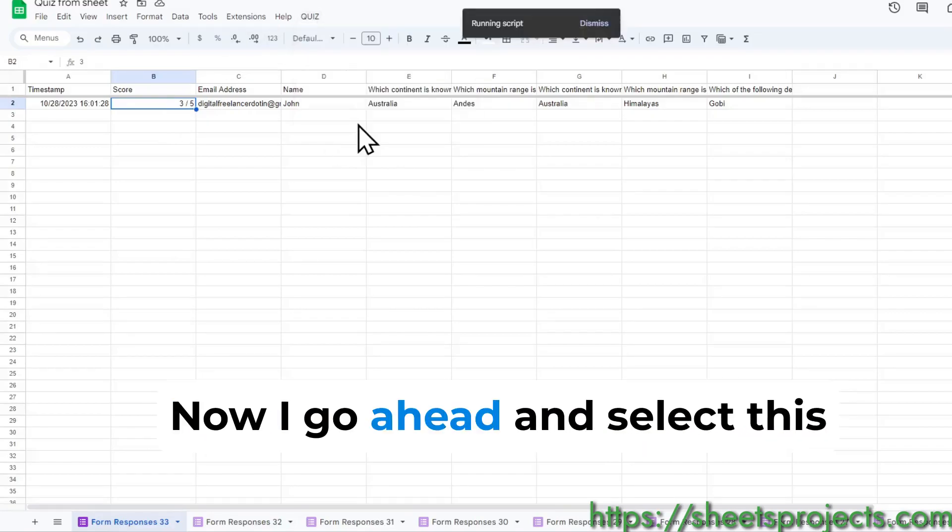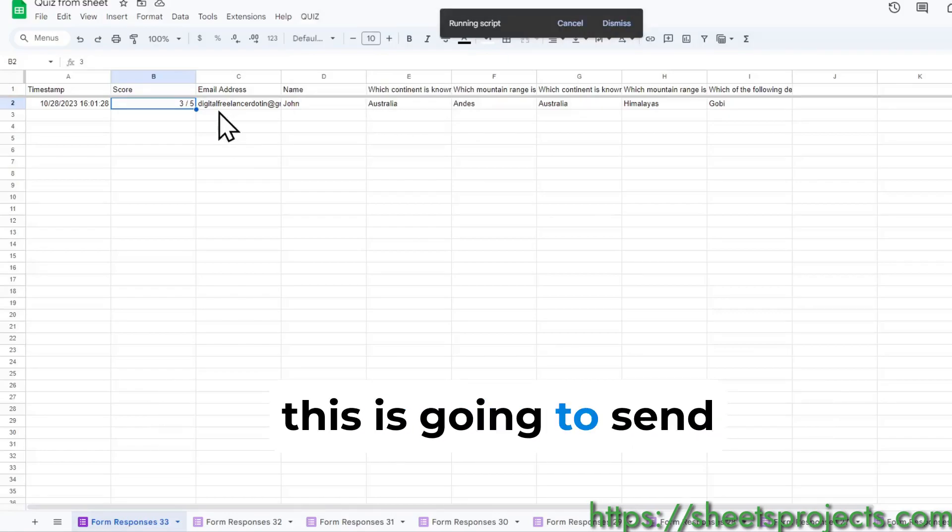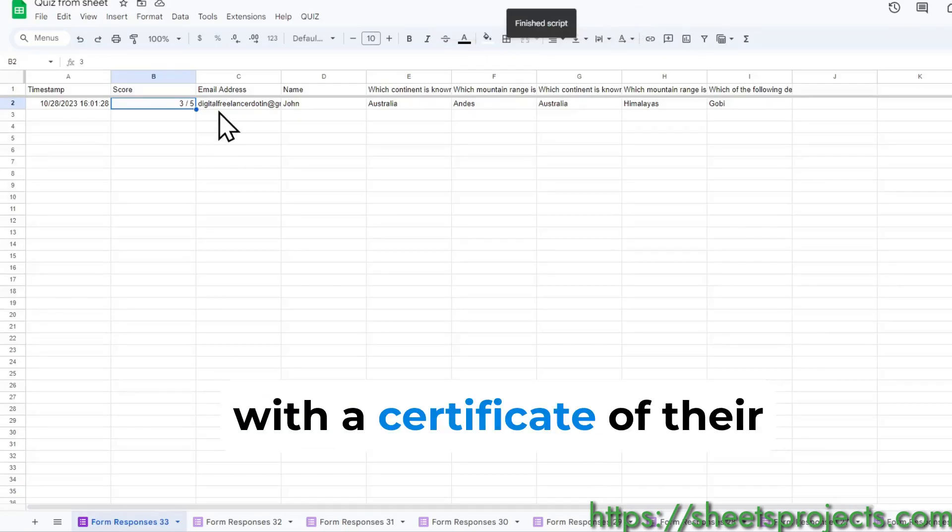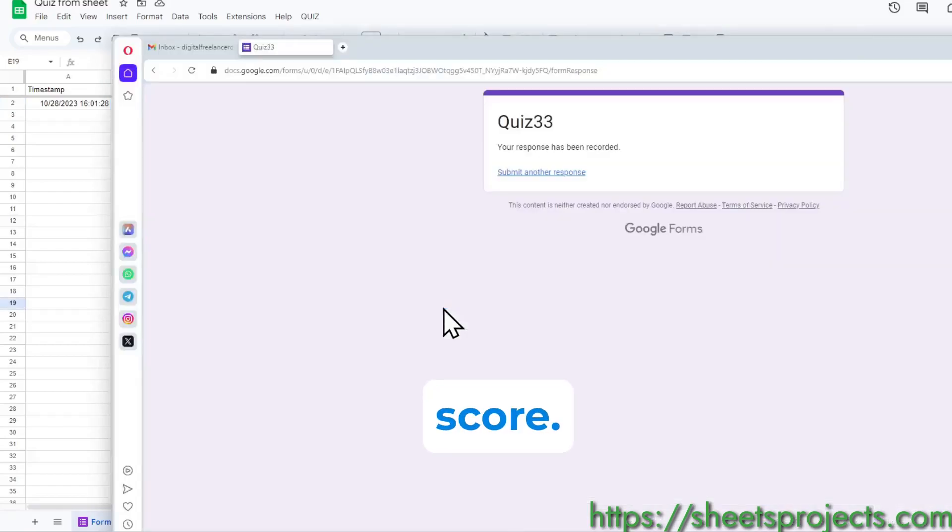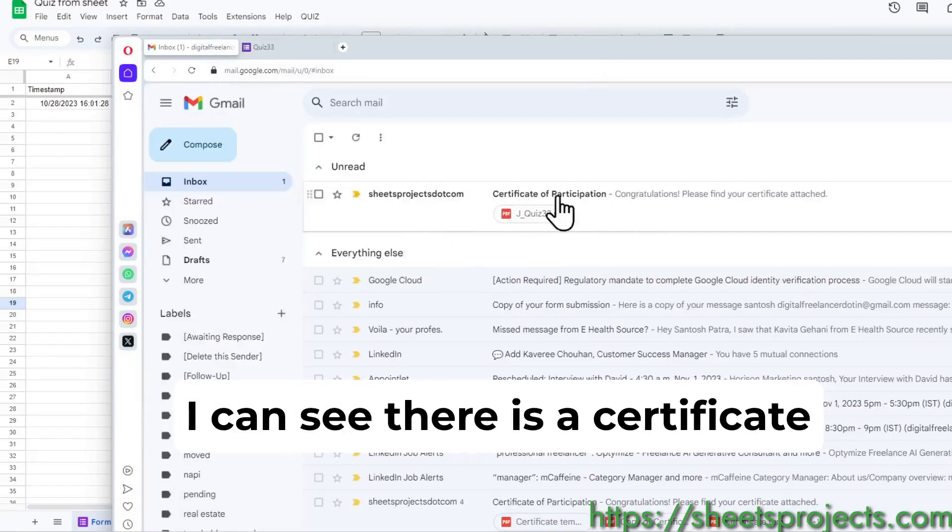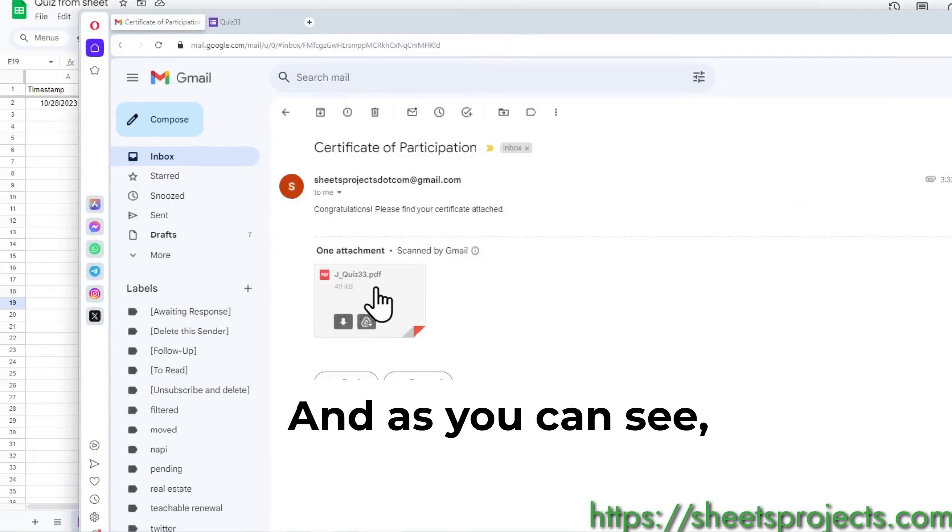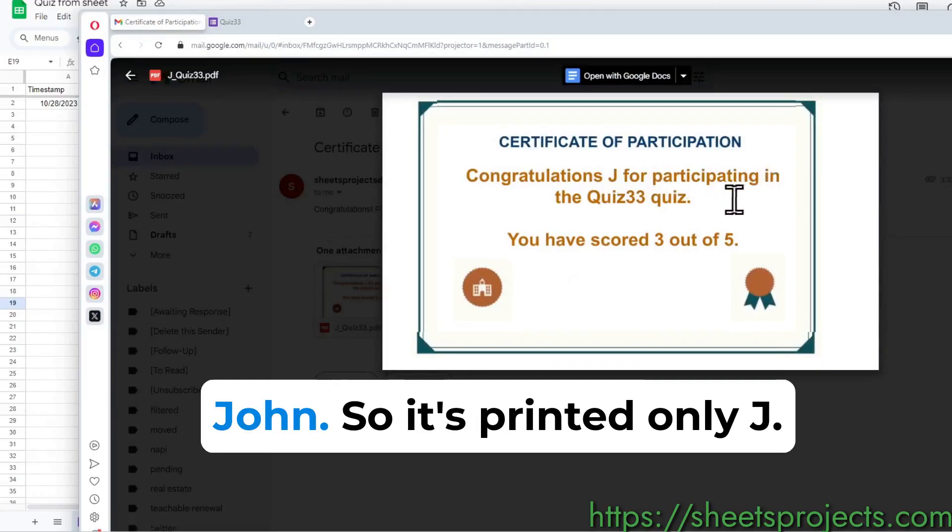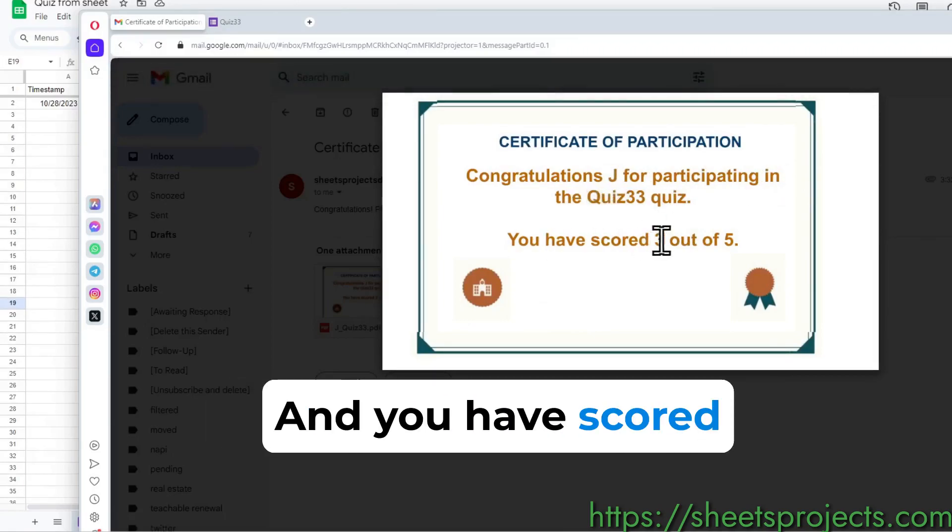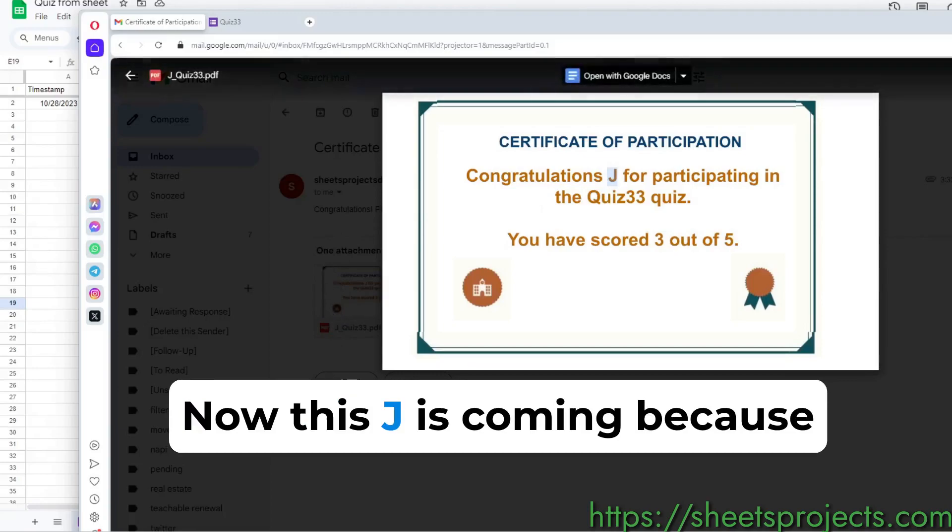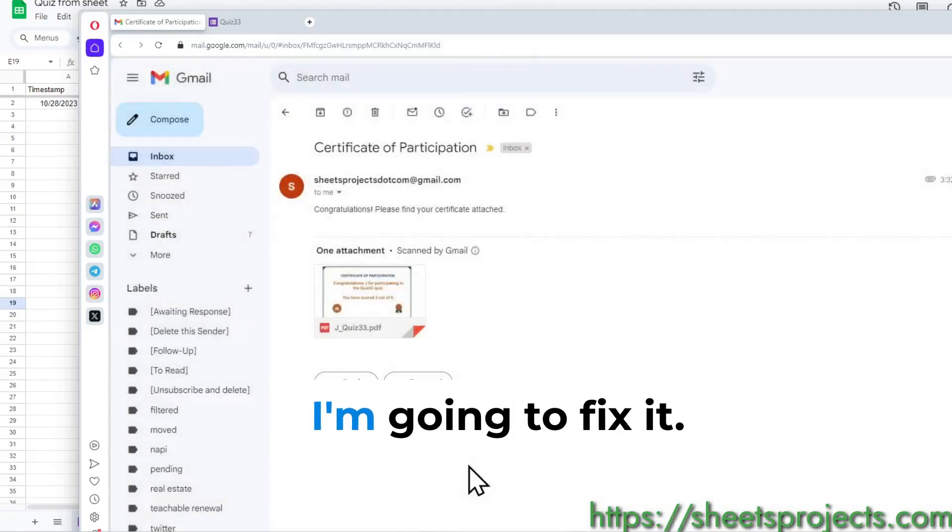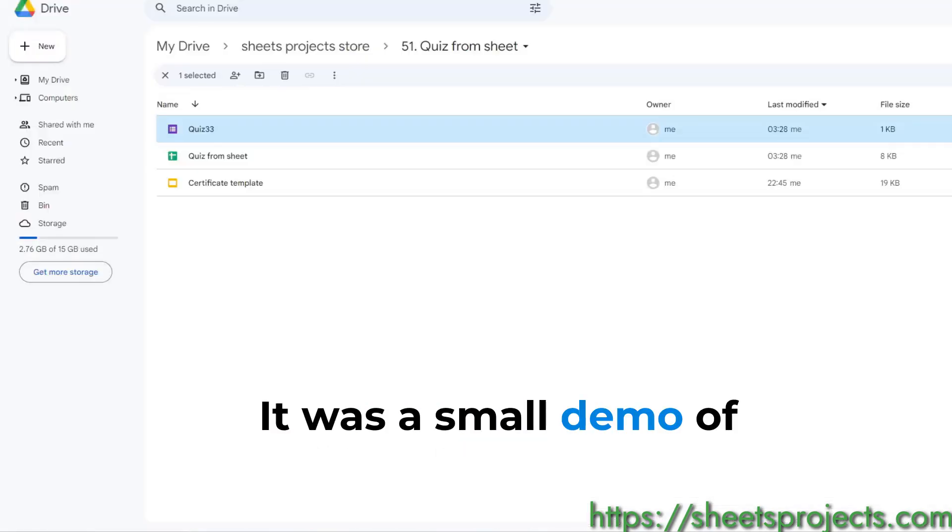Now we want to tell this person, send them an email of the scores. I go ahead and select this and what this is going to do is send them an email with a certificate of their score. If I go to that email ID I can see there is a certificate of participation that I have just received. As you can see congratulations John, so it's printed only J, I'm going to fix that. You're participating in the quiz and you have scored three out of five. This J is coming because I know why it's coming, I'm going to fix it.